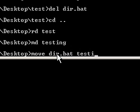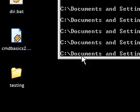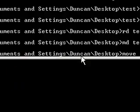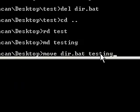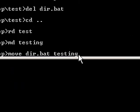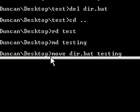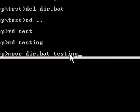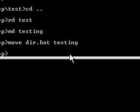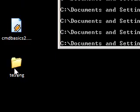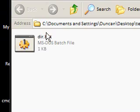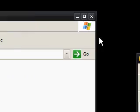Now you'll notice that I'm not putting in anything like c documents settings duncan desktop testing. That's because we're in the directory and it treats testing as a directory or a folder inside desktop. So if I move it, notice it doesn't do anything. But now dir.bat's gone and it's inside testing.